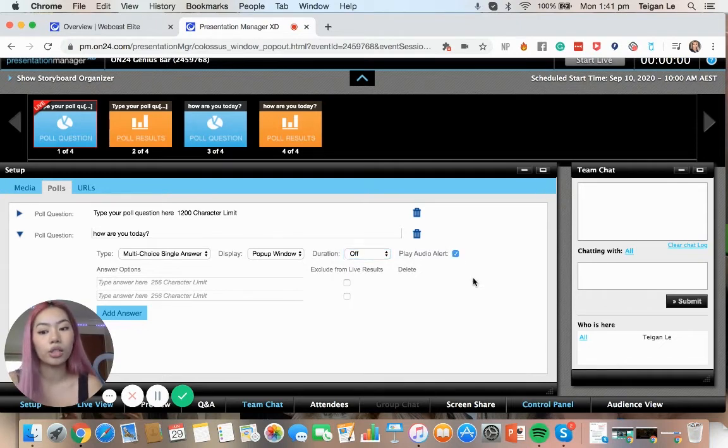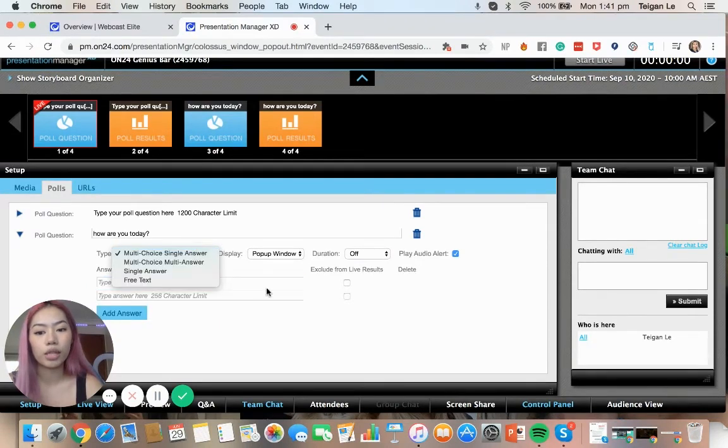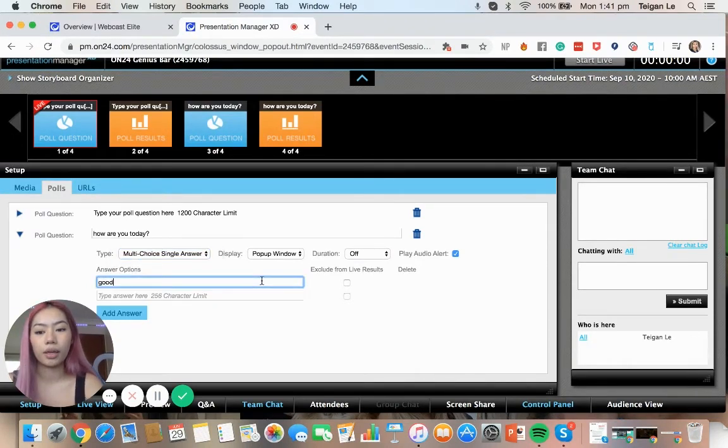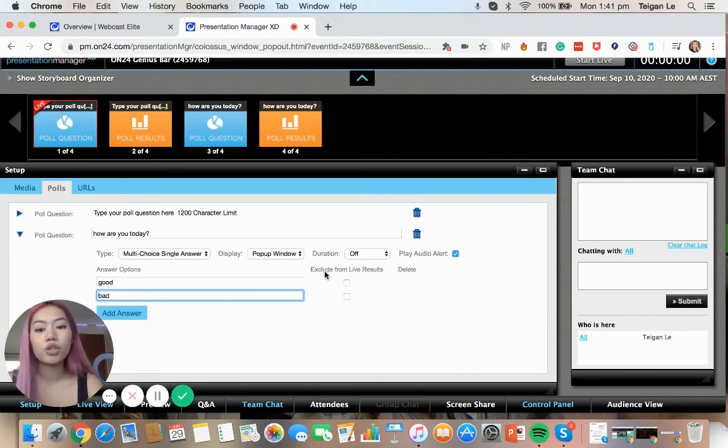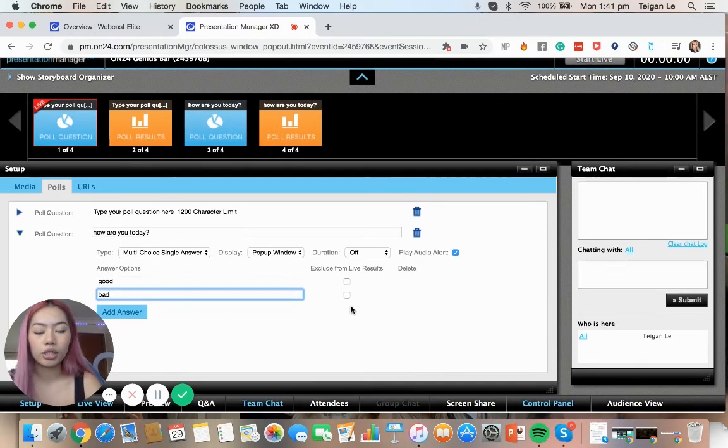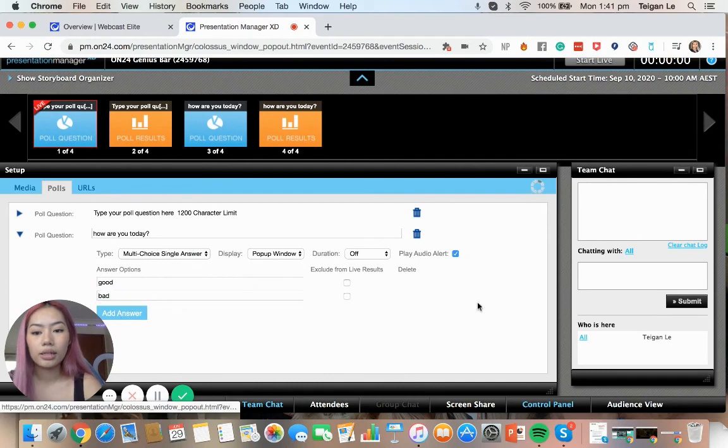So that will alert the audience. And make sure if you're going to choose a multi-choice answer, you're going to write the different options. So you can maybe first answer is good, bad, anything like that. There's also exclude from live results if when you display it, you don't want this to be seen. And then you can just delete that, add answer.